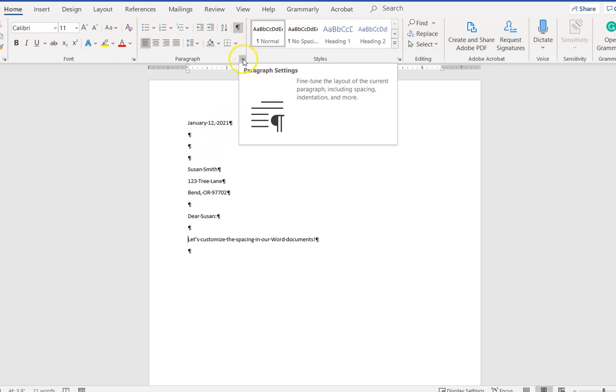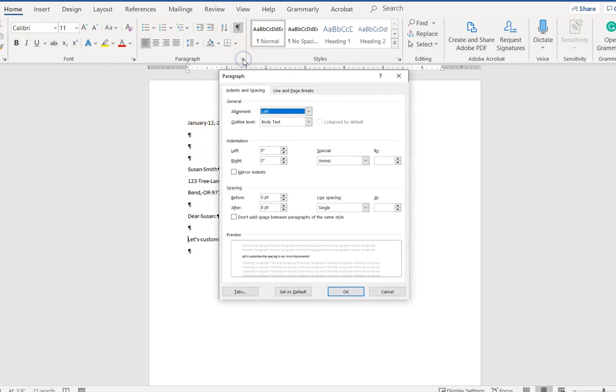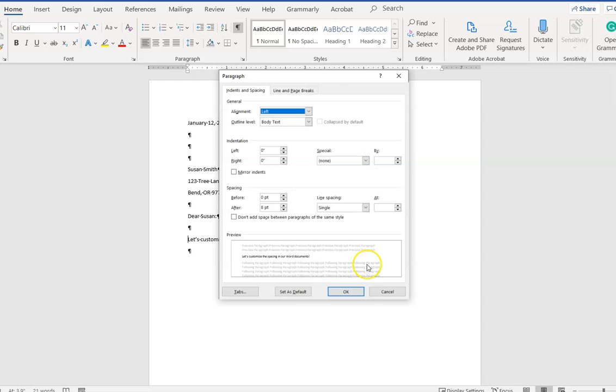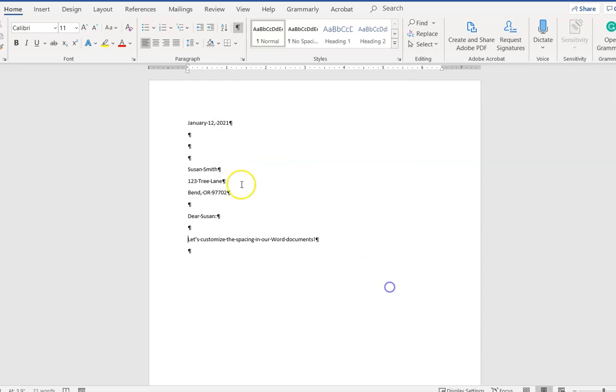I'm going to open up this paragraph dialog box and show you that by default Word inserts eight points of line spacing after each paragraph. That's how we're ending up with all this extra space.